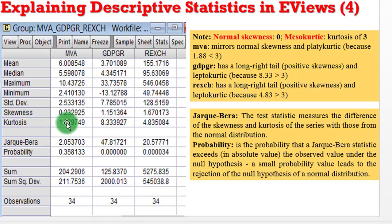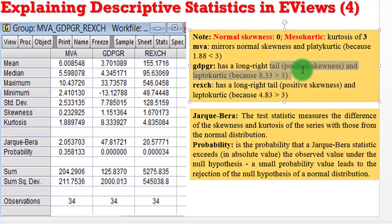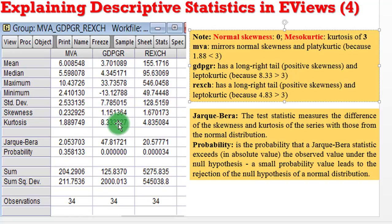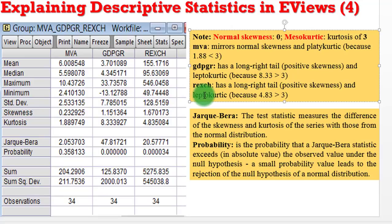Moving to GDP growth rate — the skewness value is 1.15. Being 1.15, GDP growth rate's distribution will have a long right tail; it embodies positive skewness. And it's clearly leptokurtic, looking at the kurtosis value of 8.33 — this is a peaked distribution. For the real exchange rate, it takes a similar interpretation: the skewness value is 1.67, it will have a long right tail indicating positive skewness, and the kurtosis value of 4.83 also indicates it is leptokurtic.